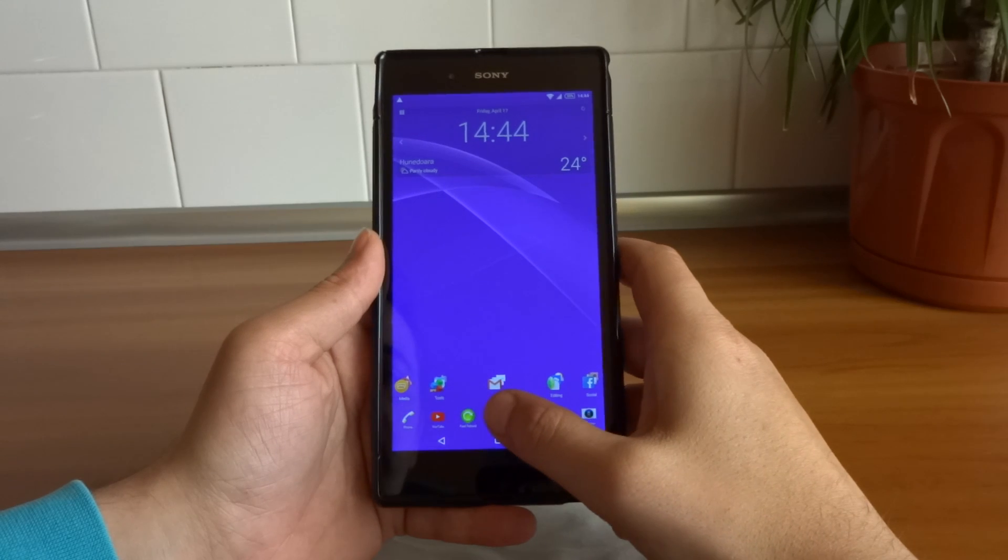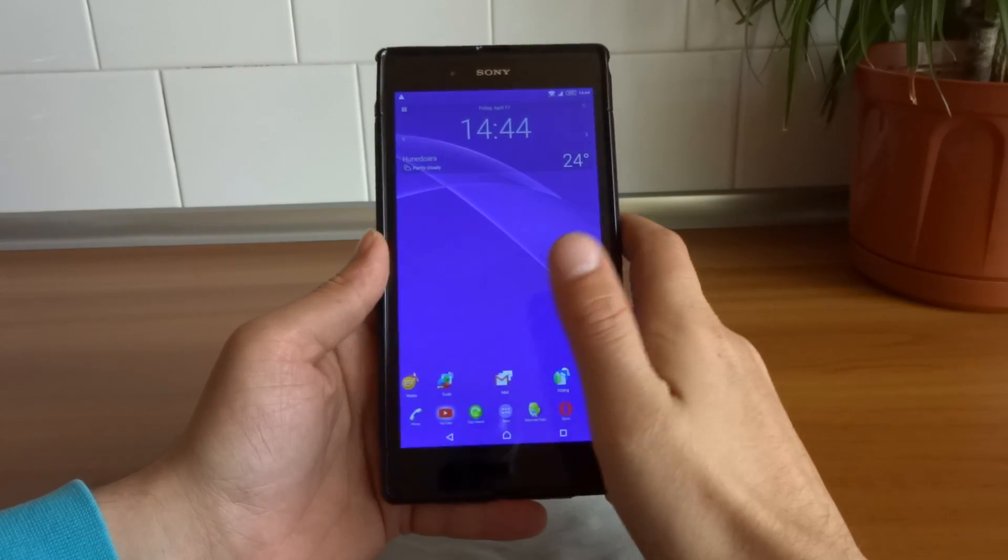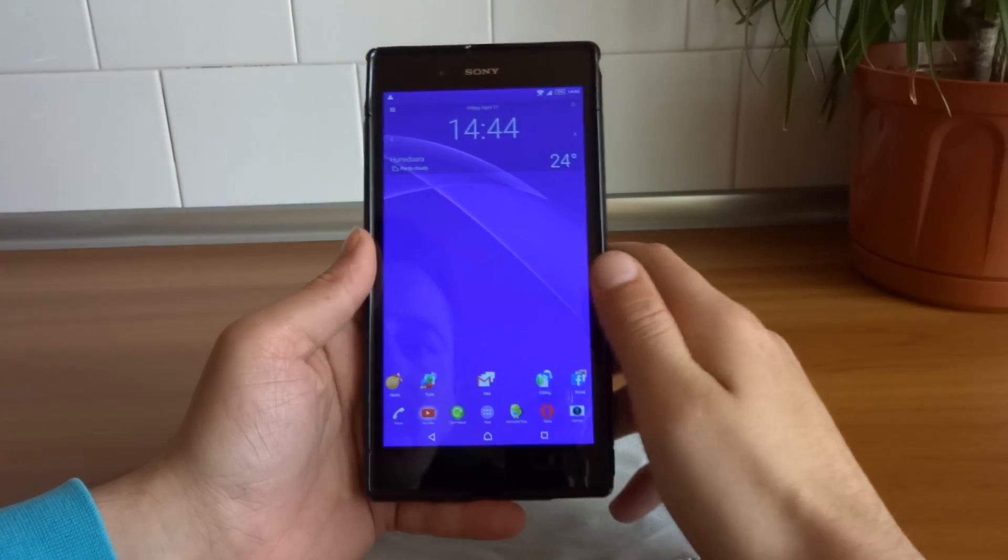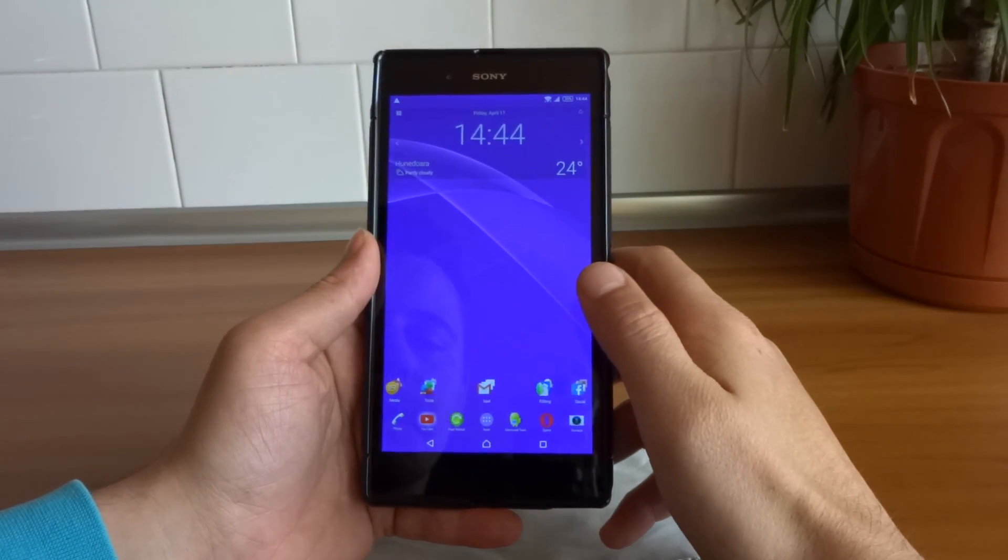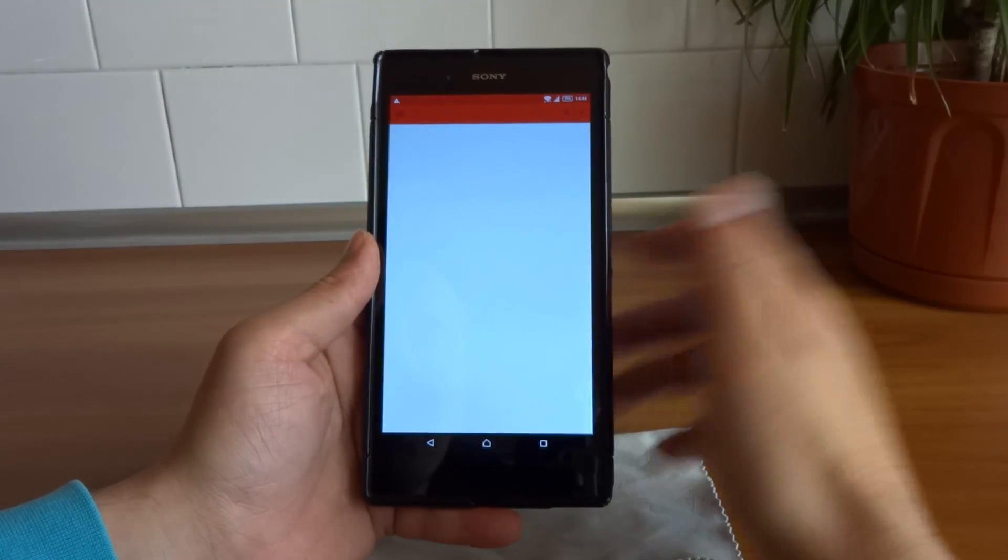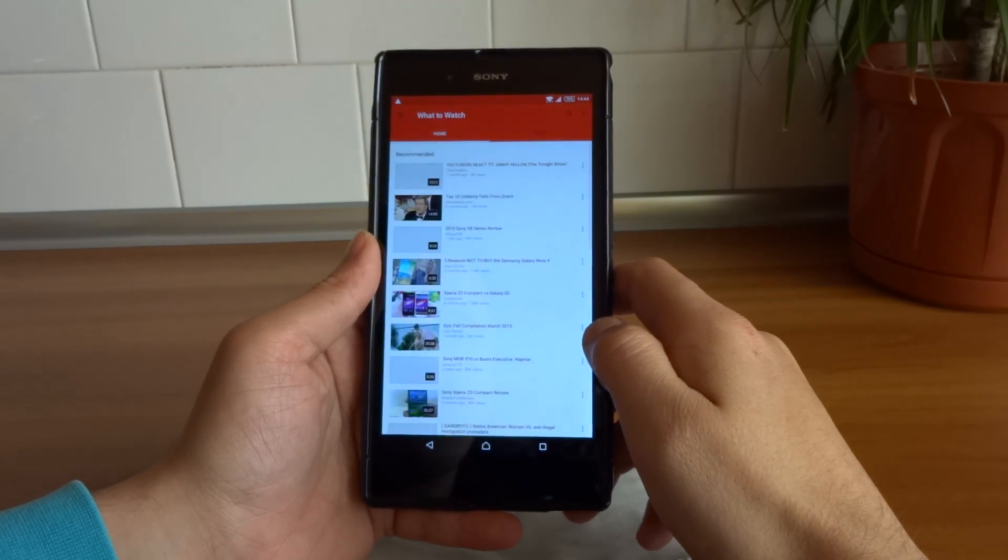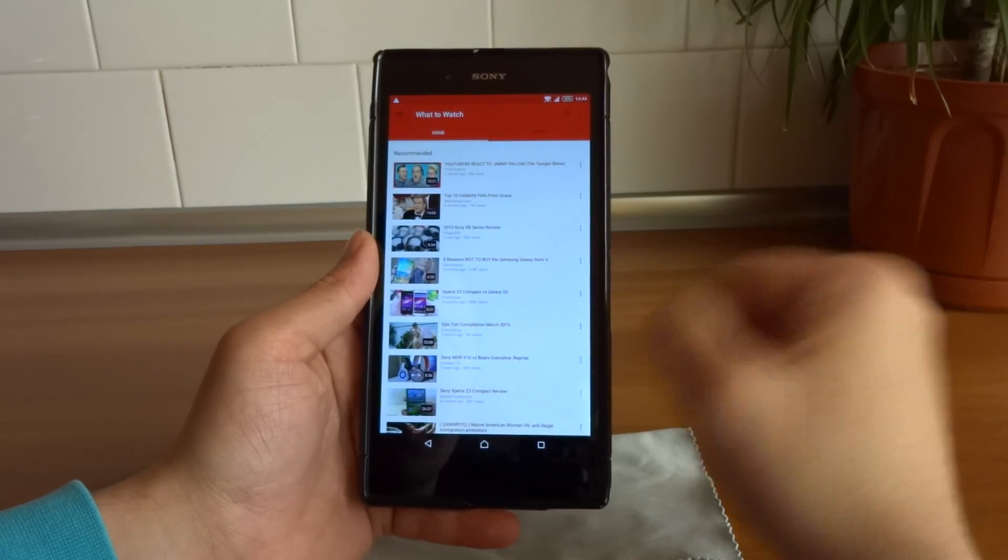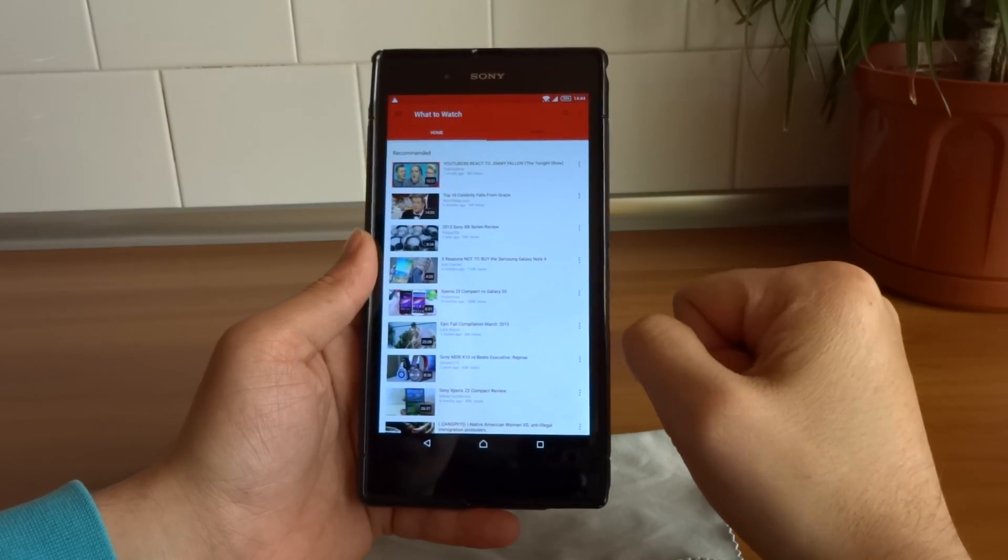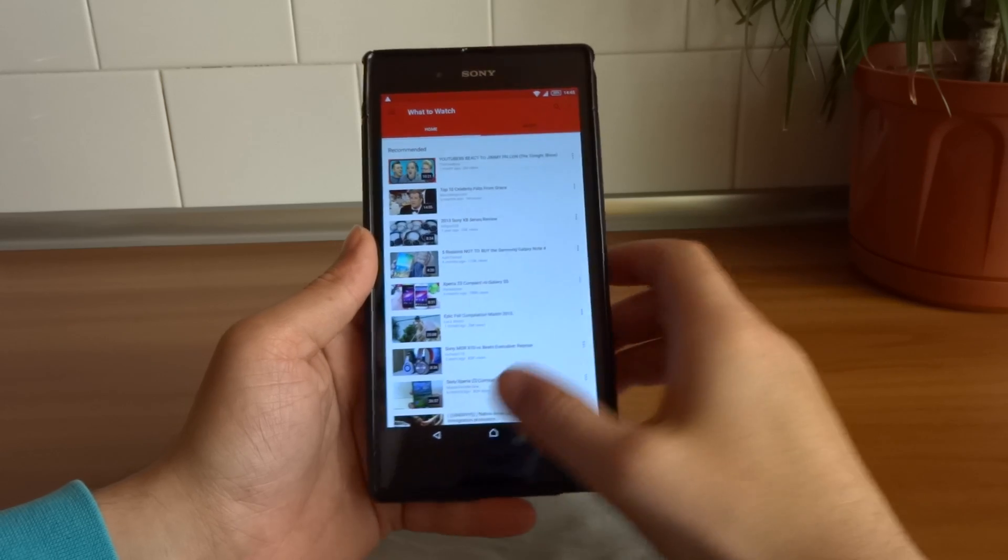Even YouTube, which is a pretty dreadful app if you ask me, tends to load a bit faster than it was on KitKat 4.4.